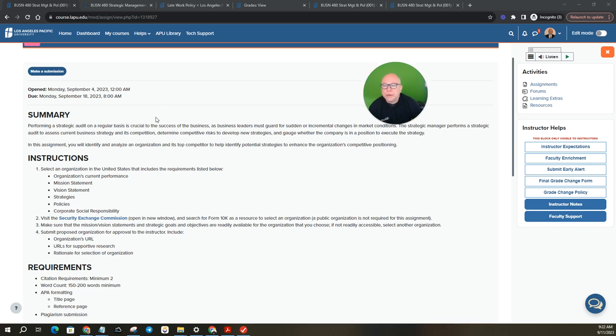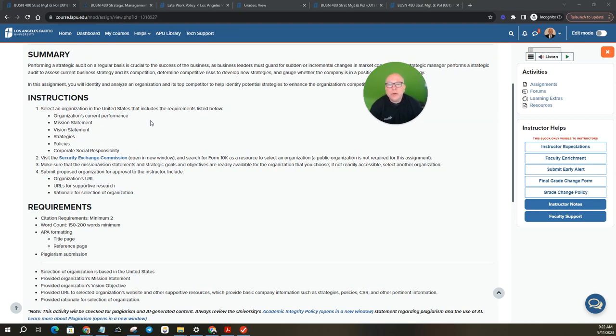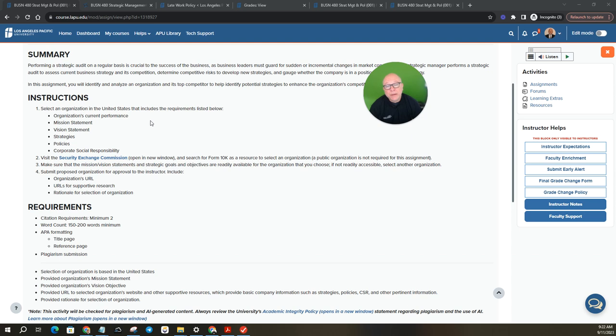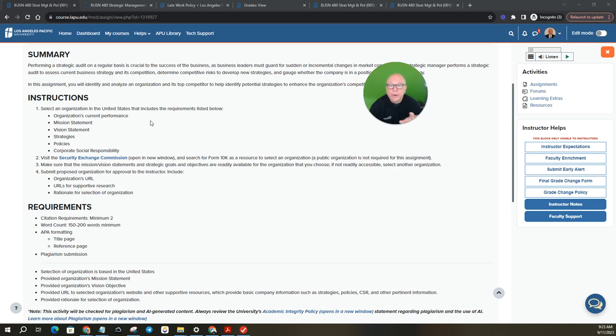Okay, so here's the instructions. Select an organization in the United States that includes the requirements listed below. So when you pick your organization, have these in mind to ensure it fits all the criteria. Organization's current performance, mission statement, vision statement, policies, and corporate social responsibility. That's number one.